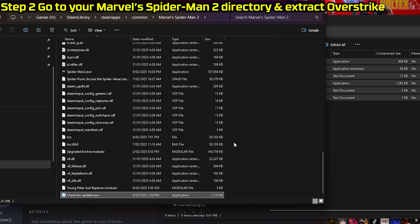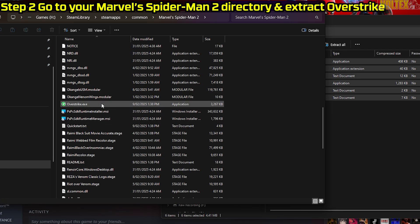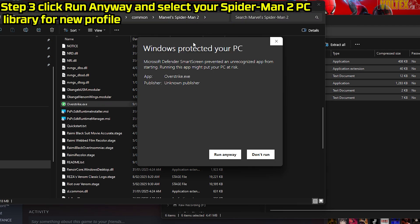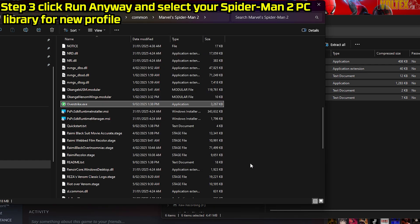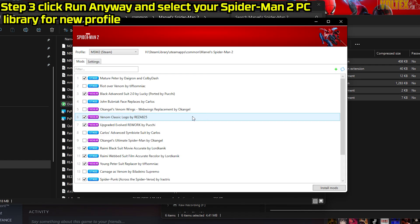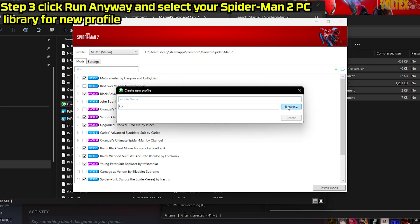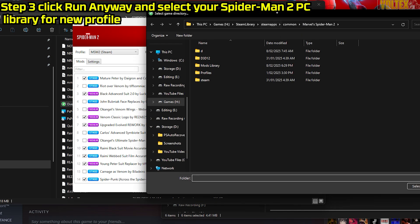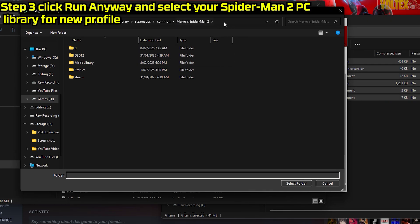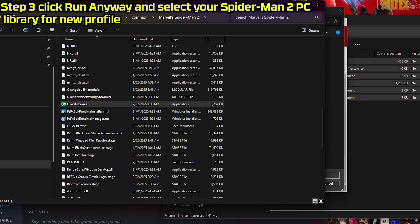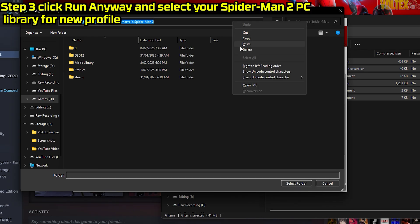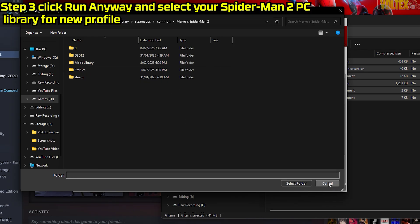Don't worry about replacing anything. When you launch Overstrike for the first time, Windows will say it's protecting your PC, but don't worry — it is safe. Windows just does Windows stuff. Click Run Anyway. For me, since I already have mods, it's going to scan the library, but for a fresh install it's going to prompt you to create a new profile. Click Browse and find your Marvel Spider-Man 2 library, then copy and paste the path in.